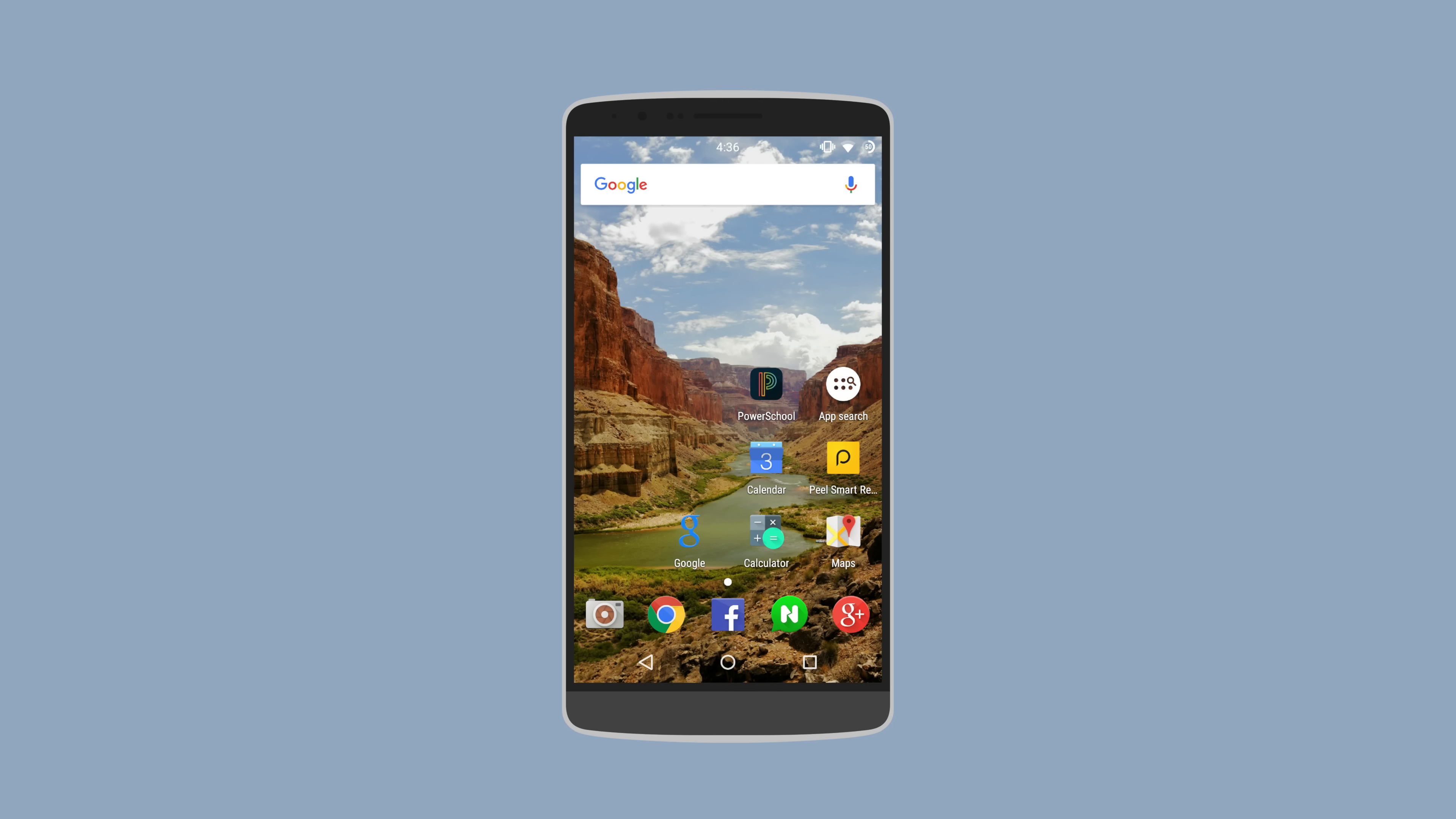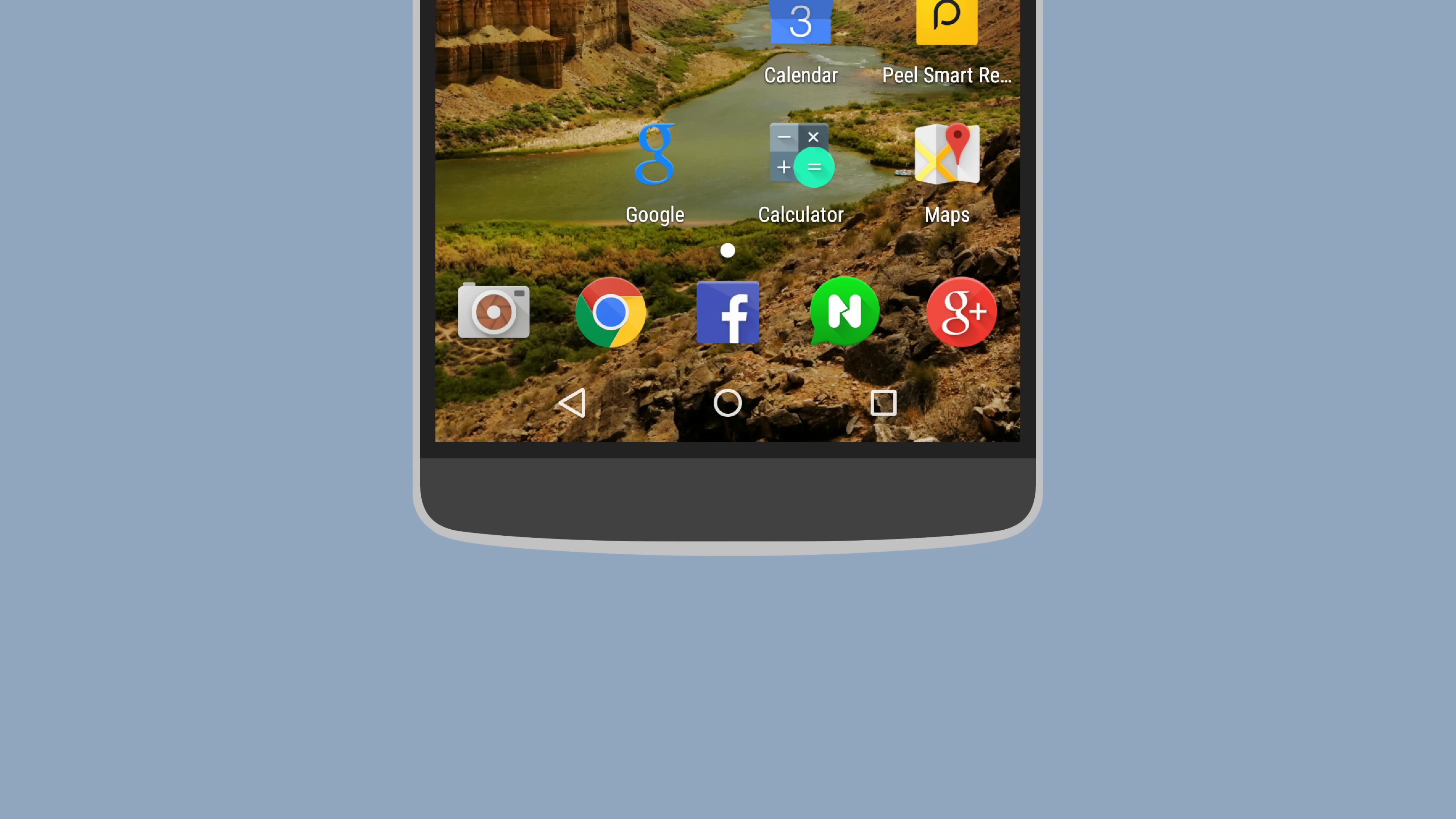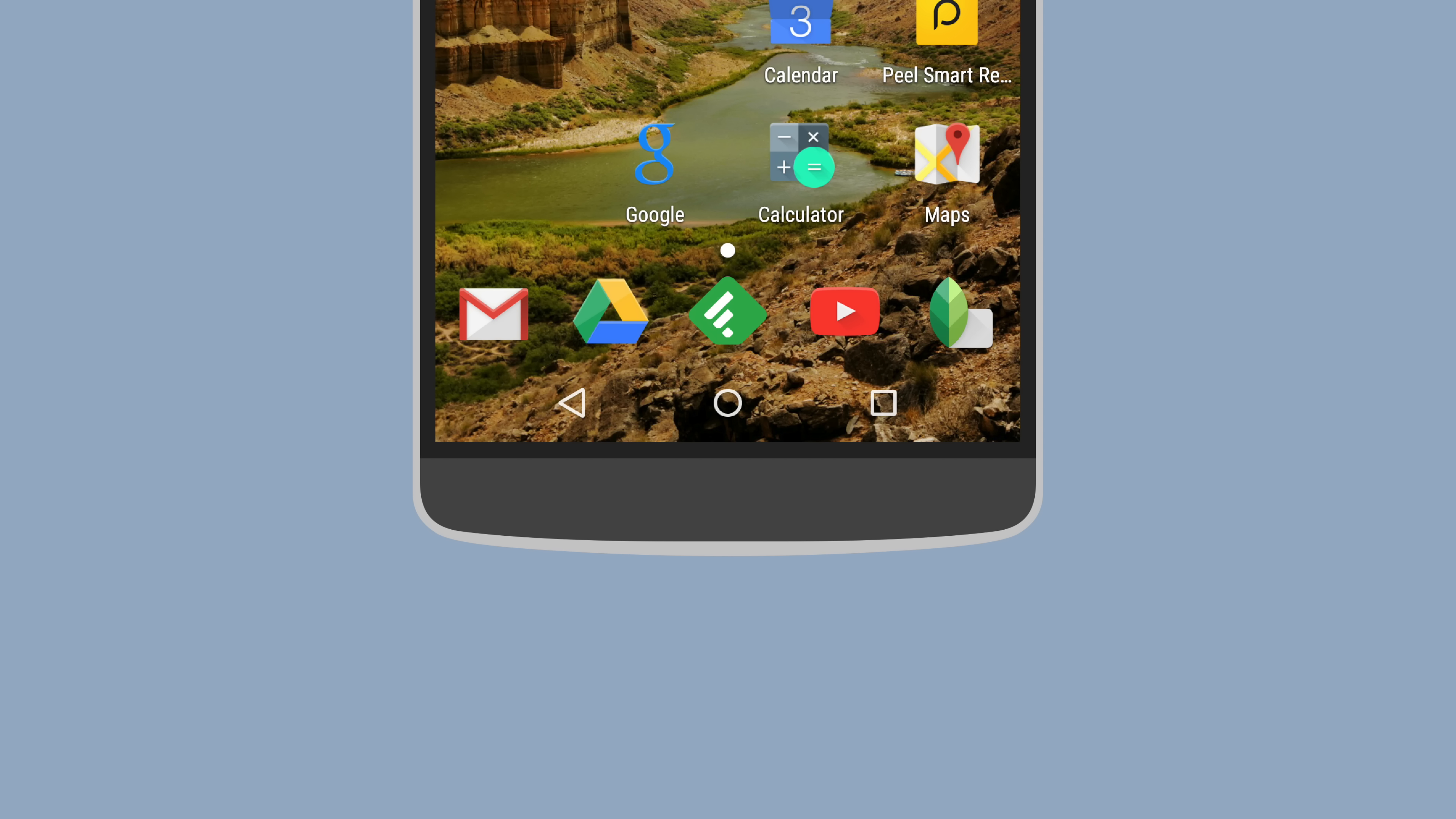Next up we have John and his LG G2 setup. So John likes to run with only one home screen page, but store his additional apps that he frequents in multiple docks at the bottom. The docks seem to be themed by social apps, settings and utilities, and some Google apps.